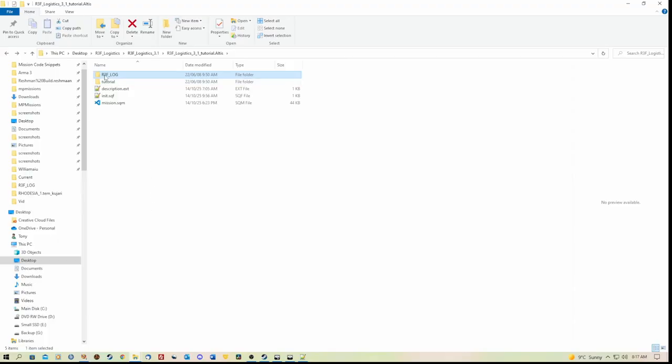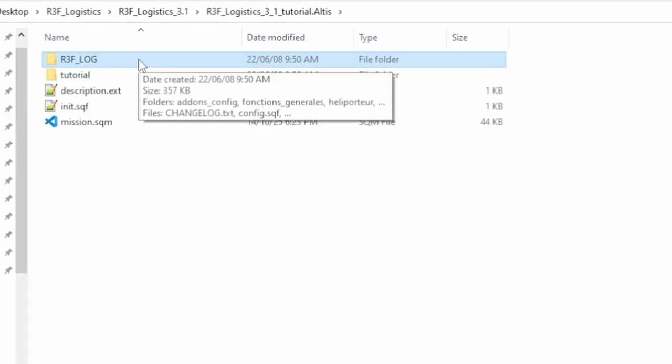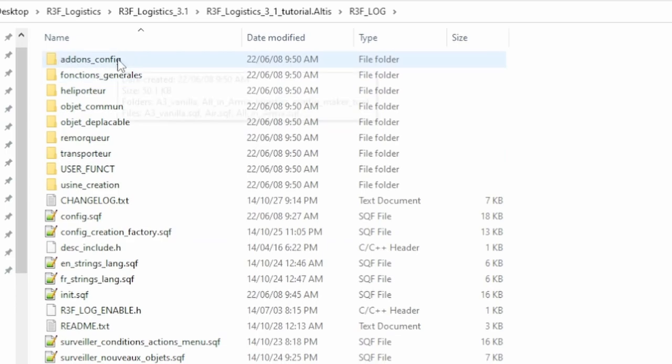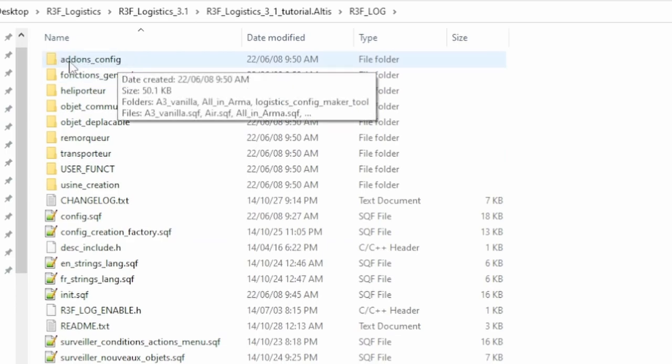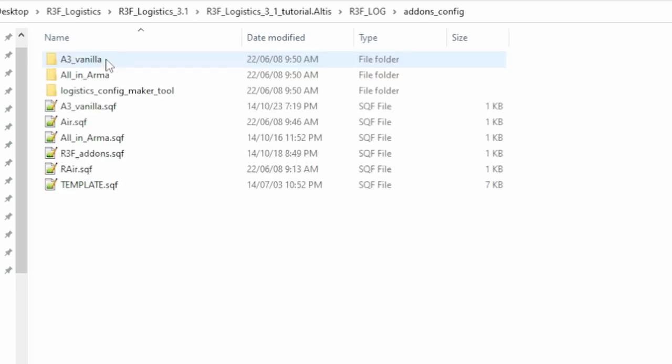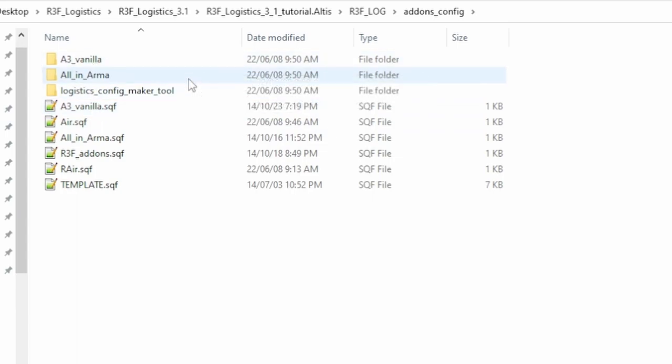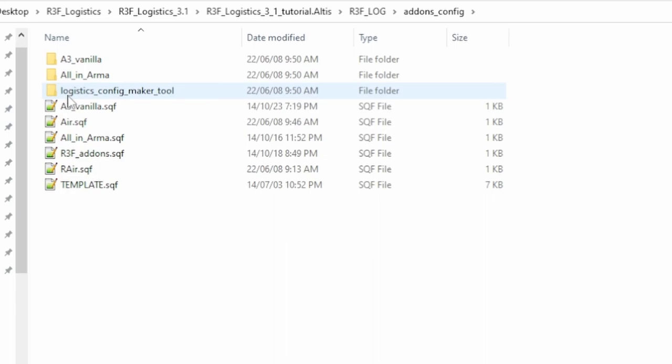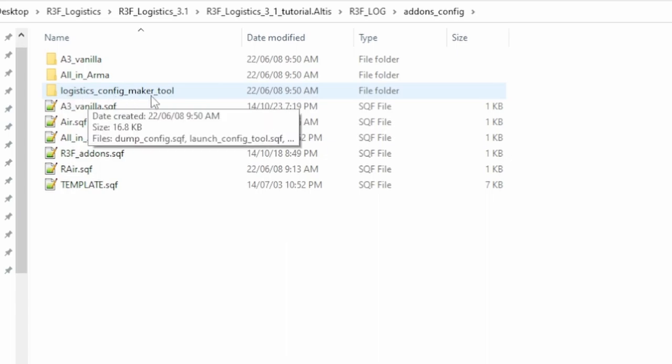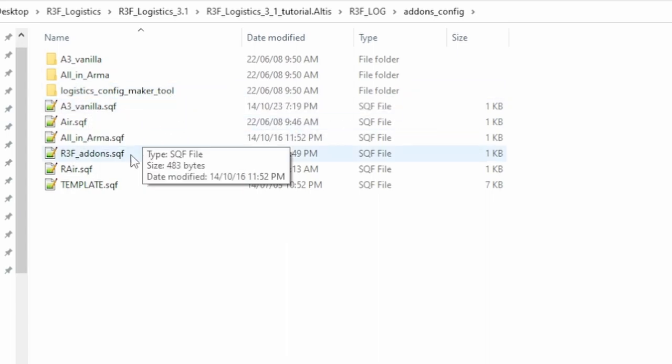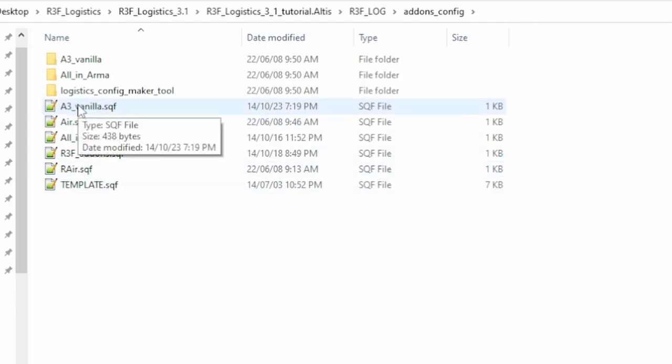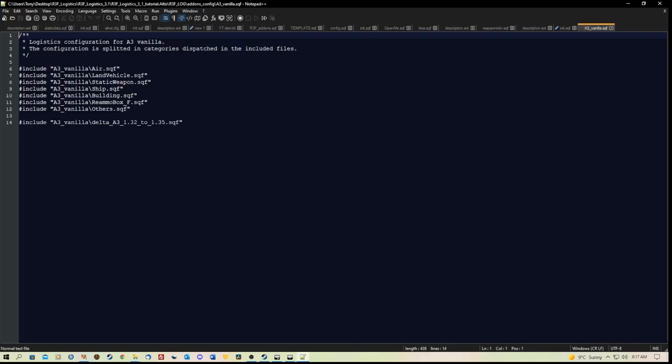Inside the r3f log folder, we have a bunch of folders and files. The only thing we really need to look at to configure this is the addons_config folder. Now here we have folders Arma3 Vanilla All In Armor and Logistics Config Maker Tool. I haven't played with that at all.